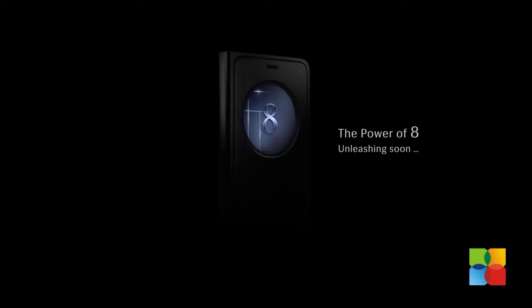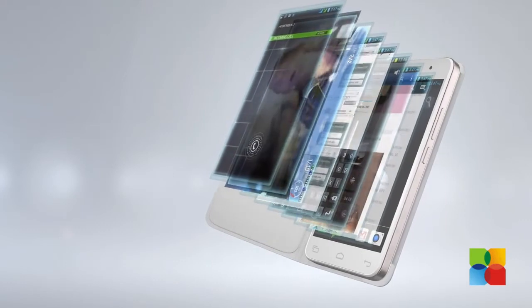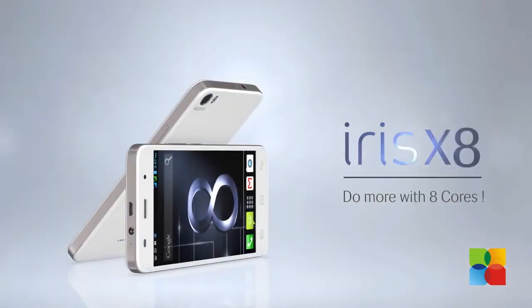The Lava Iris X8 seems an attempt by the company to take on some of the recently launched popular smartphones priced at Rs 8,999.